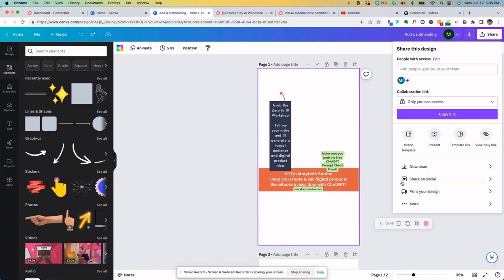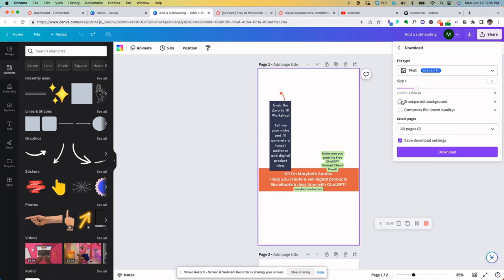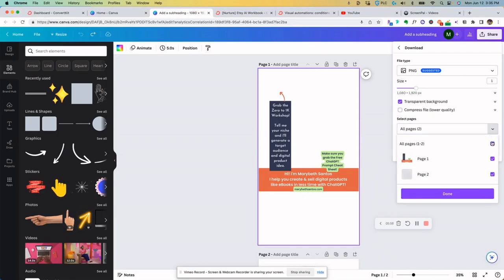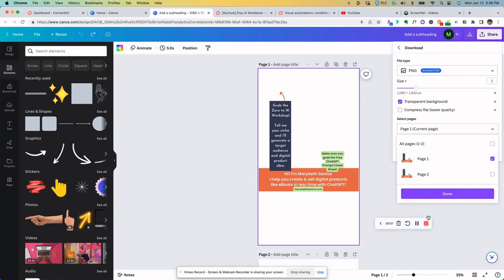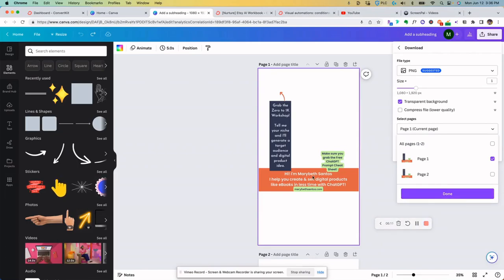We're going to go to download and make sure you do transparent background so that when we have it uploaded you'll be able to see you. I only want this first page. You might not have two pages, you might do a bunch of these though, depending on what you're talking about in your lives. And then done to download it. And now we are going to move over to the phone so that I can show you what you do with this on TikTok.